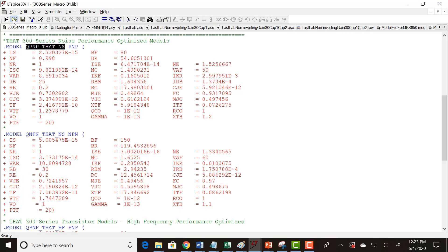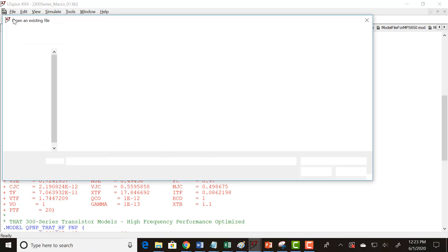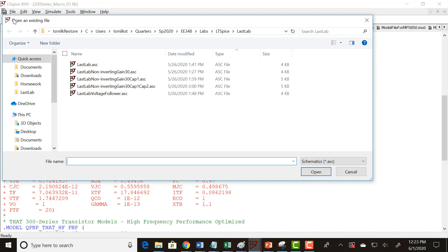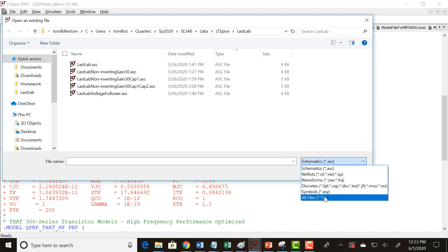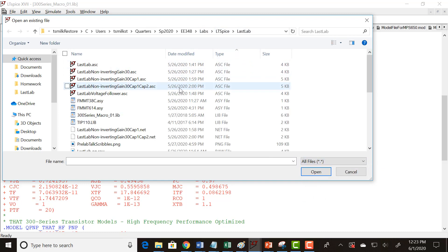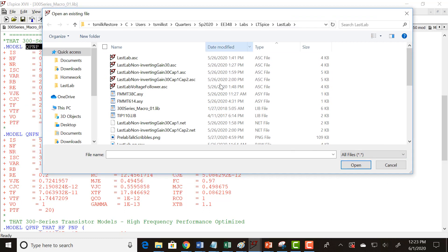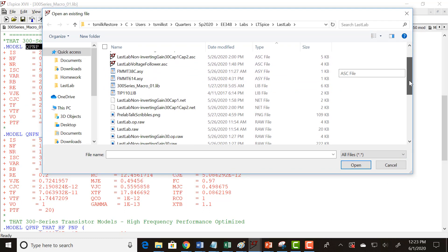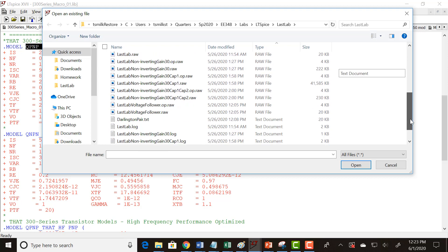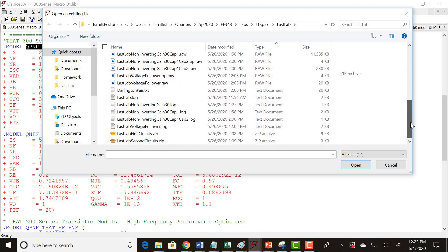So the first thing you want to do is open the DarlingtonPair file, DarlingtonPair.txt file, and that's one of the files that you downloaded, and there it is.